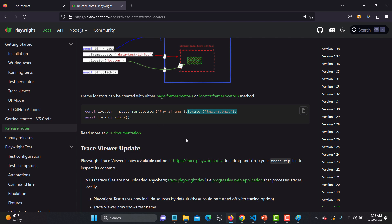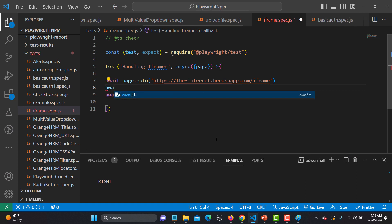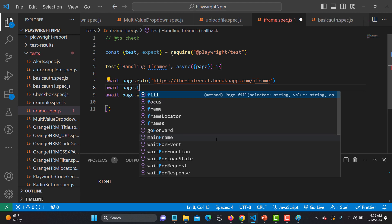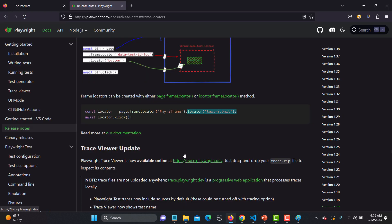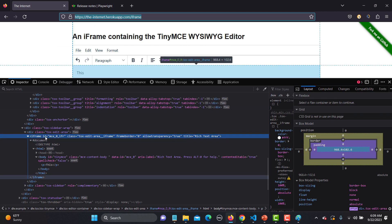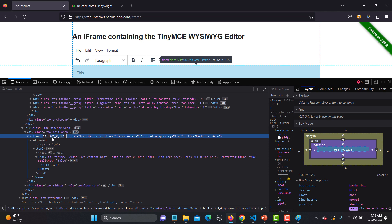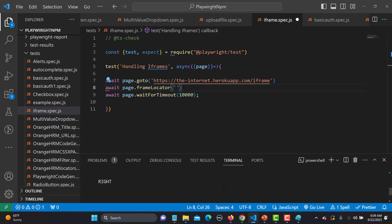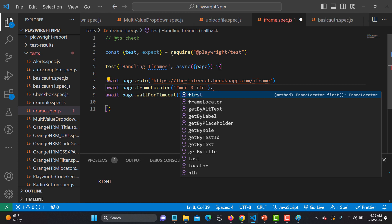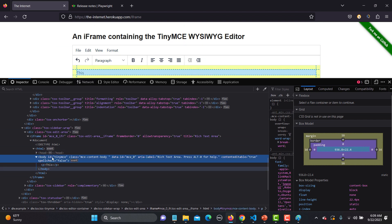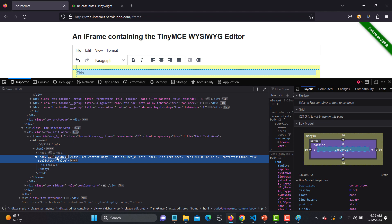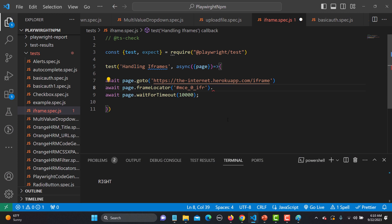The first line locates your iframe and the second dot-locator is used to locate the element inside it. So we write: await page.frameLocator() — you can see this is a method — and inside it we provide the locator for the frame. This frame has an id, so using CSS we use the hash symbol followed by the id. Let me copy that id and provide it here.